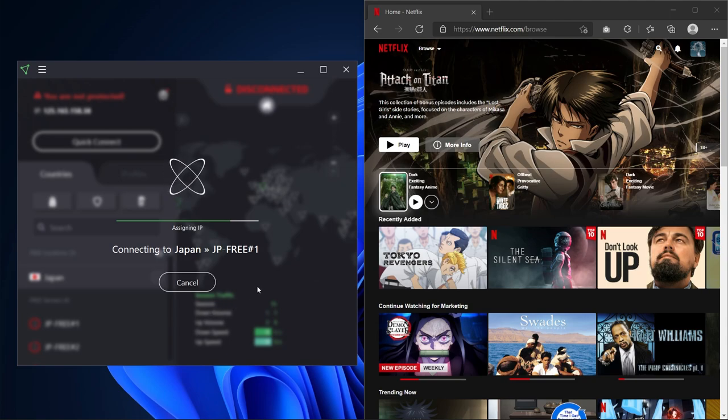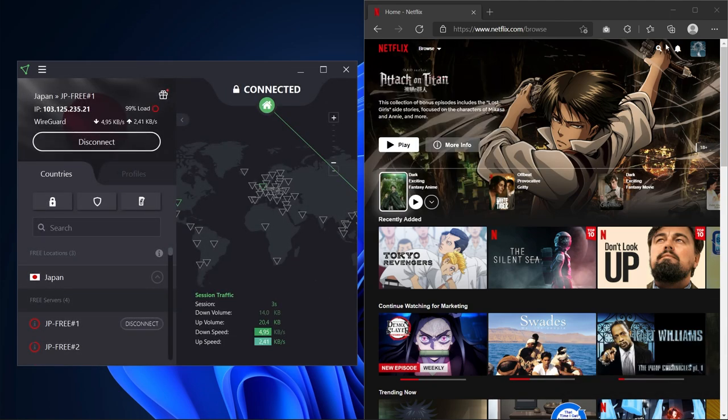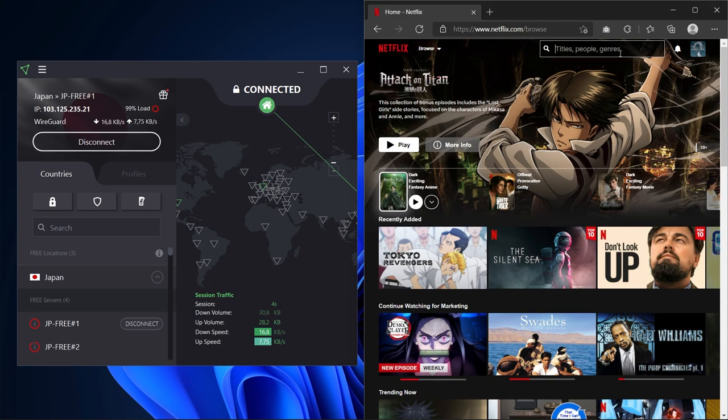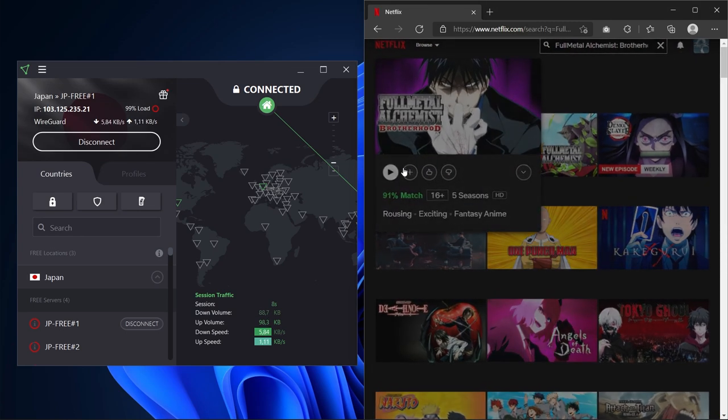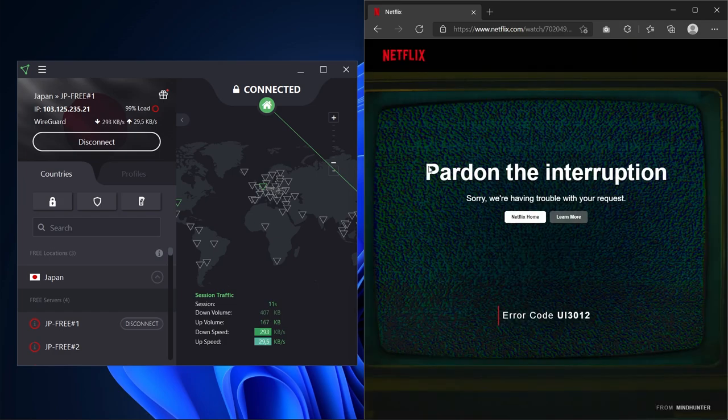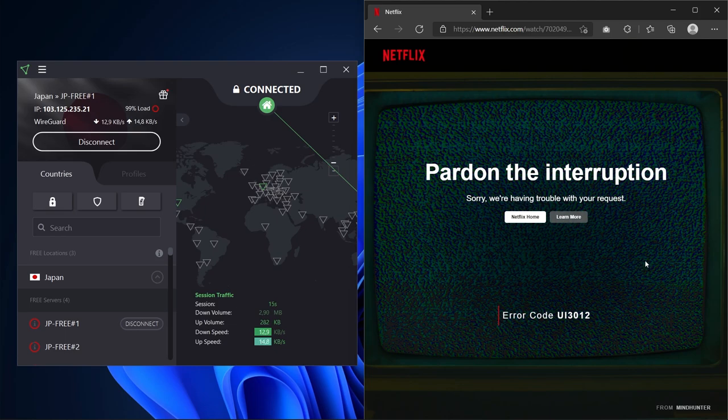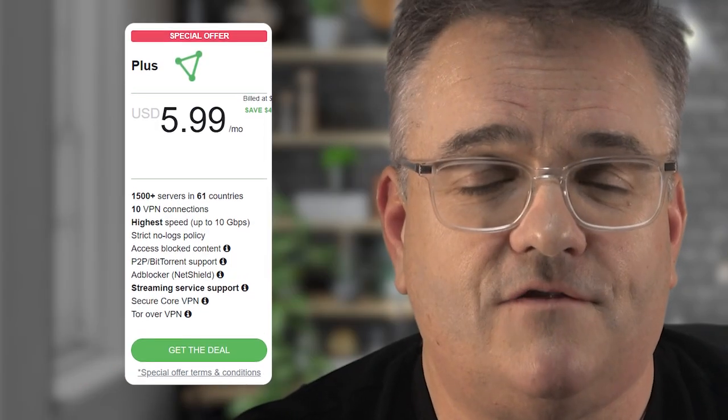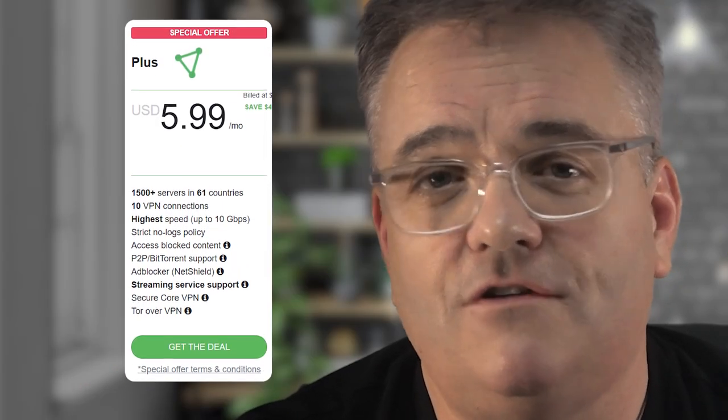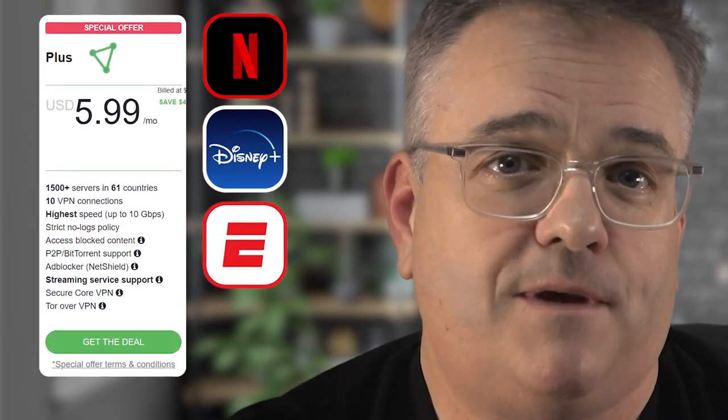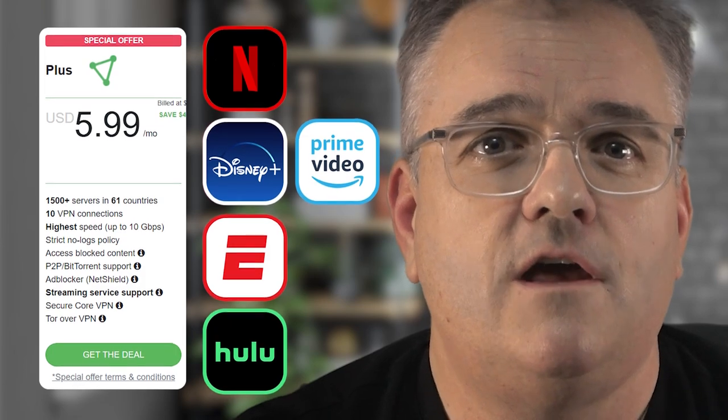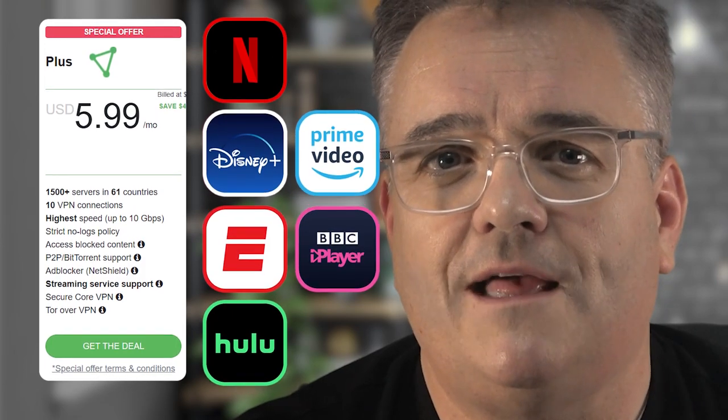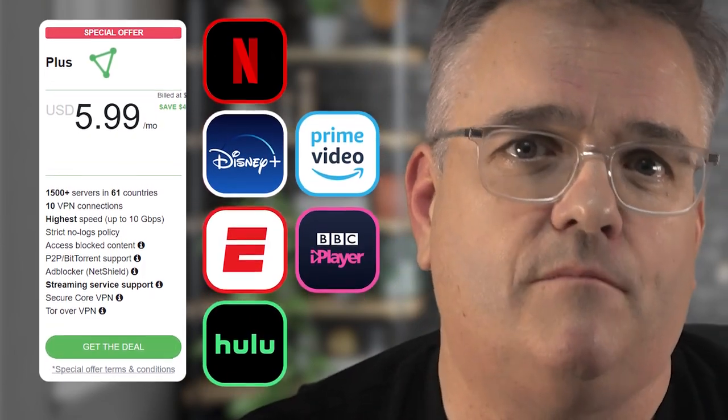The free locations are limited to Japan, the Netherlands, and the US. On Japan's free number one server I logged into Netflix but I wasn't able to access Japanese content like Fullmetal Alchemist Brotherhood. While reading Proton VPN's website, I found out that Netflix can detect your VPN usage with free servers. When Netflix knows you're using a VPN, it will only let you access content that's available worldwide. Fortunately, their Plus servers unlocked a huge number of platforms.